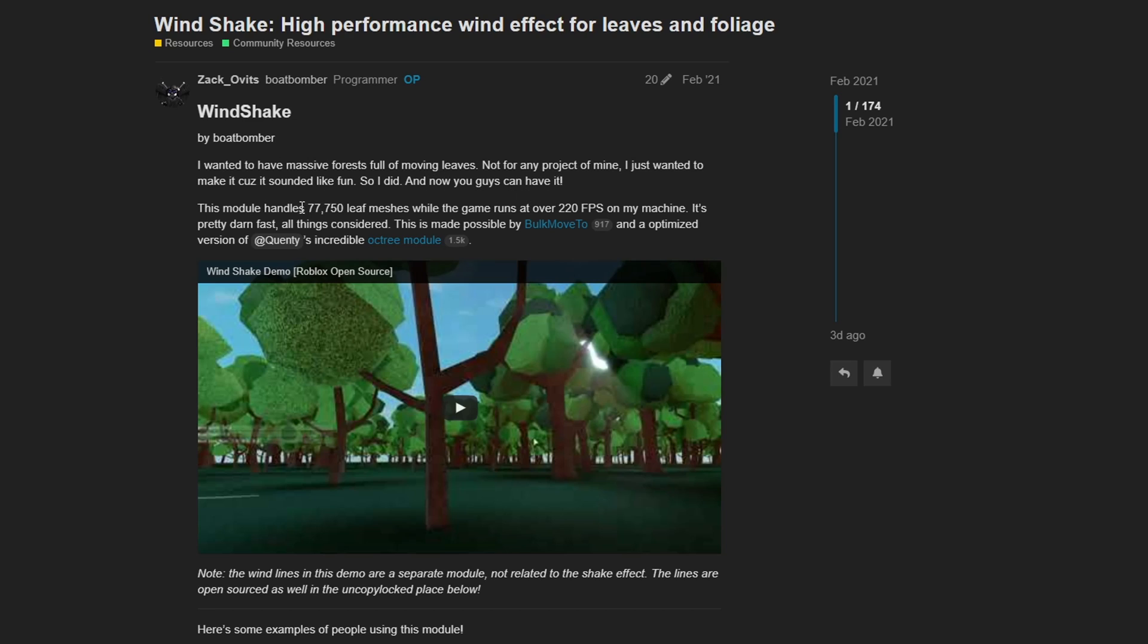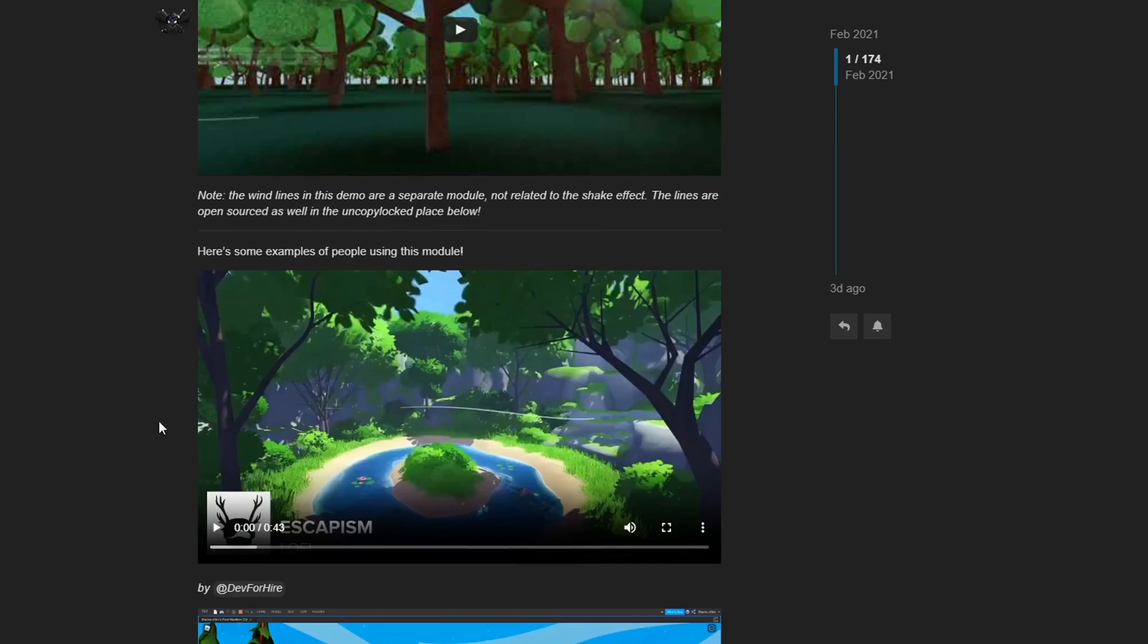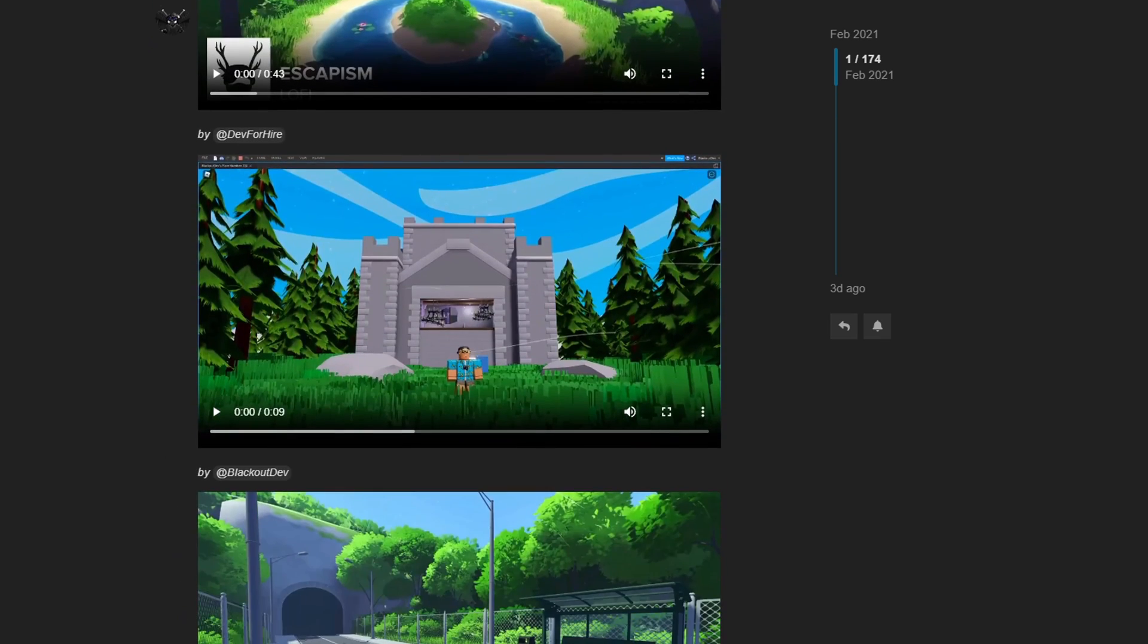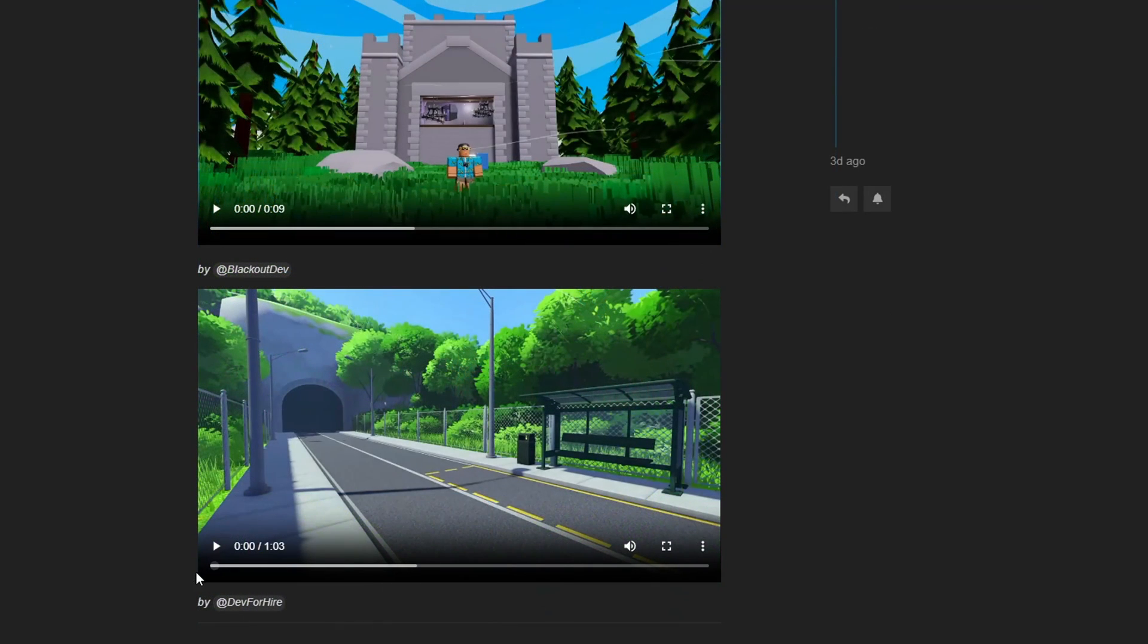This module handles 77,750 leaf meshes while the game runs at over 220 frames per second on my machine. It's pretty darn fast, all things considered, and he gives us some examples of other people utilizing the Windshake Module in their project.